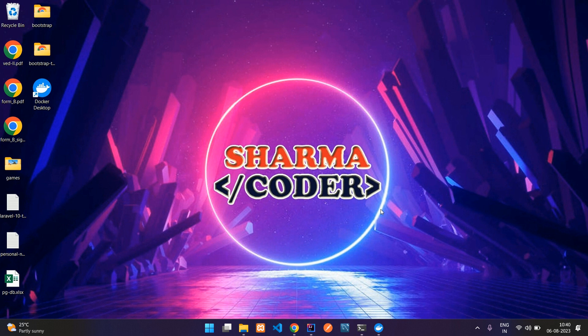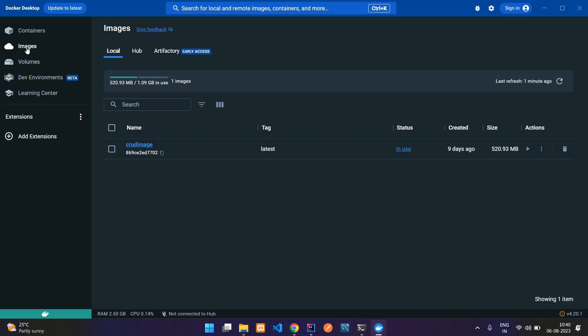Hey guys, welcome back. In this video we are going to see how to install your MySQL server on your Docker containers. In Docker, if you go into images, you can see we have an image called crud image, and we are going to host this in a container. This crud image is a Java Spring Boot application which we are going to containerize, and for that we require a MySQL database.